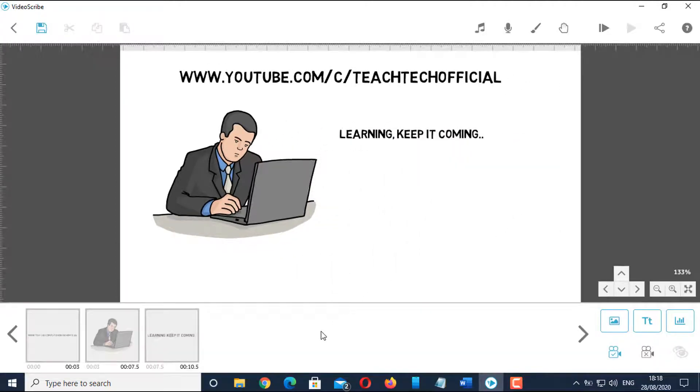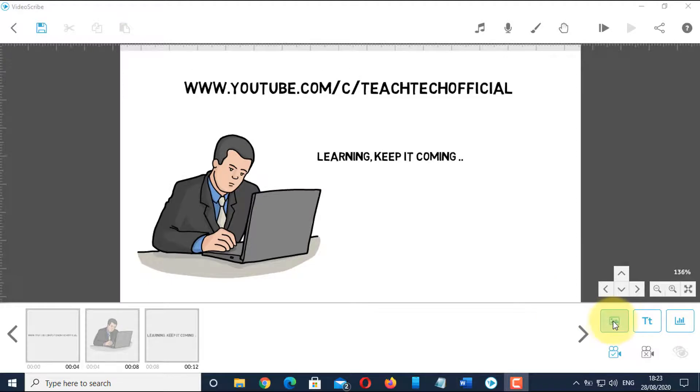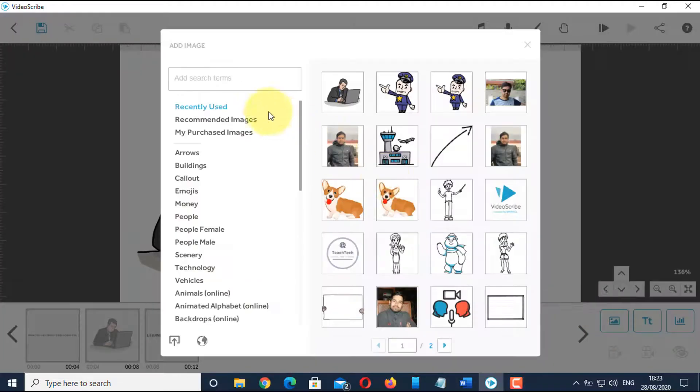Now, let's see if you want to add an arrow and focus on learning text. Go to image icon and search for an arrow.